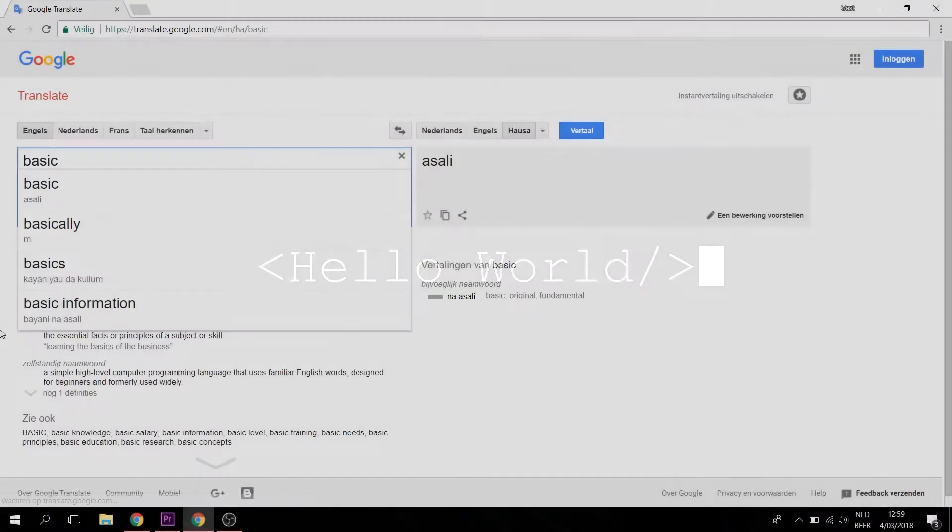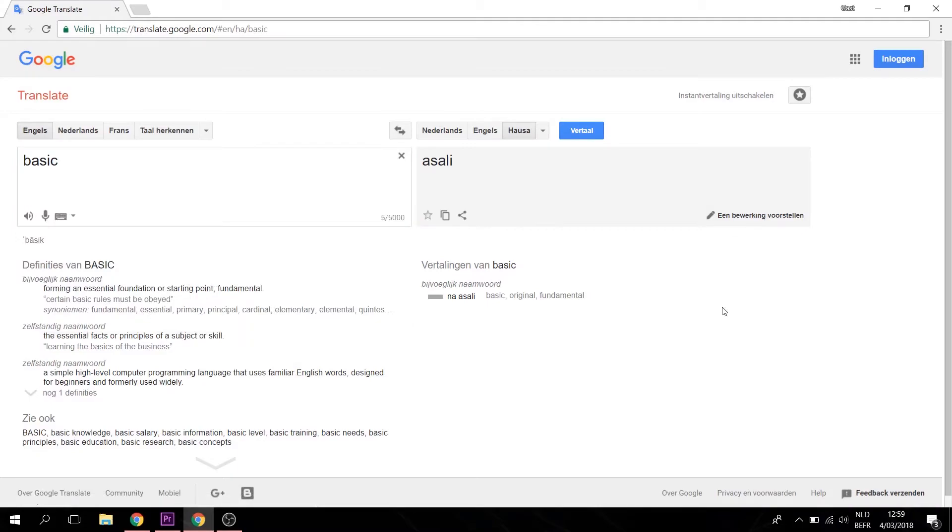Hello world, my name is Asali, meaning basic in the language Hasa.